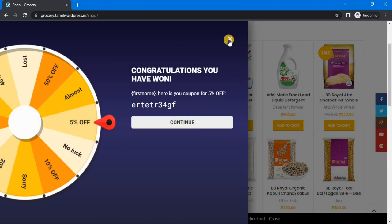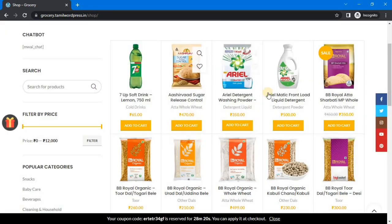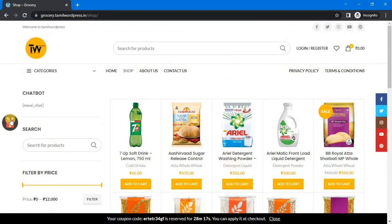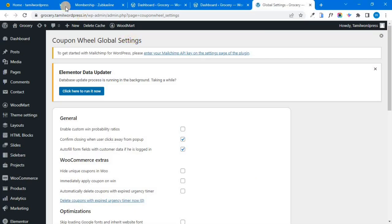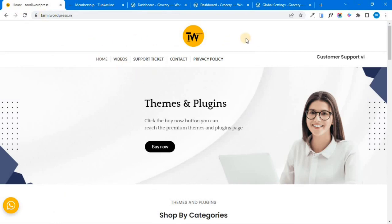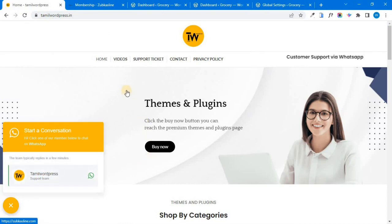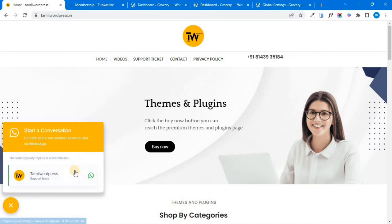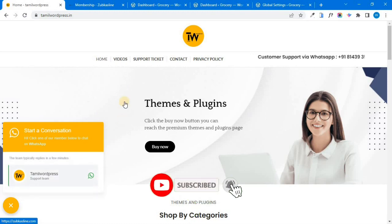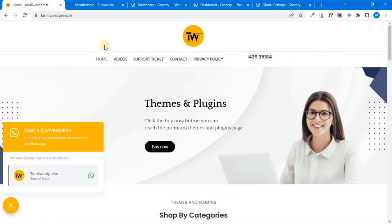If you want to use background images or other options, you can go to our official website — you can find the link in the description. You can also use WhatsApp options to contact the website. You can create a mobile application and a professional website. Ok friends, this video is very useful. If you want to subscribe, please click the subscribe button. Thank you for watching.